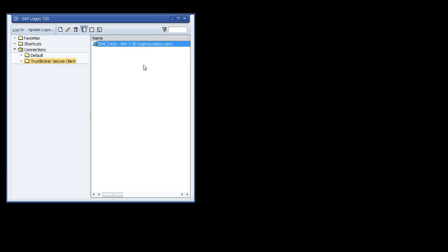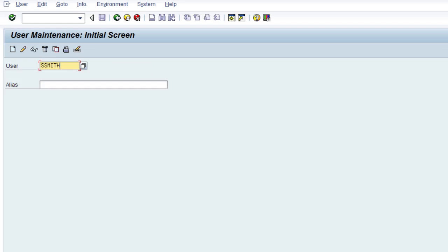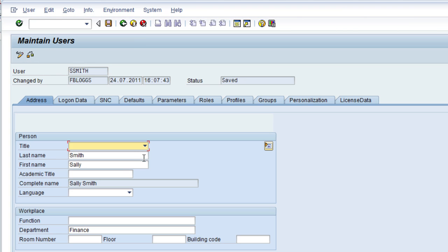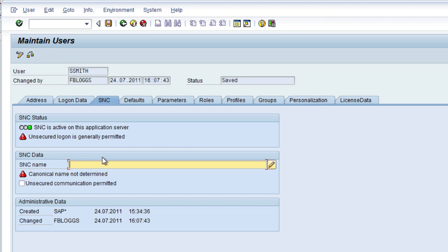To set up Sally's identity mapping, Fred, the security administrator, logs on to client 200, then transaction SU01 is used to modify the SSmith user. In the SNC tab, there is a field for the SNC name, so Fred enters the SNC name for Sally's identity, which is based on her Active Directory account and domain name.